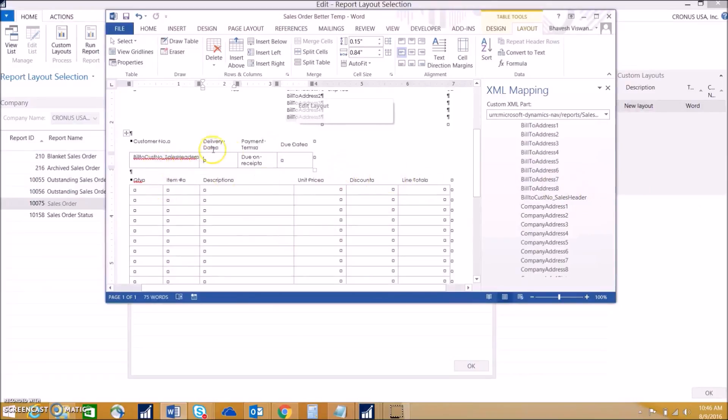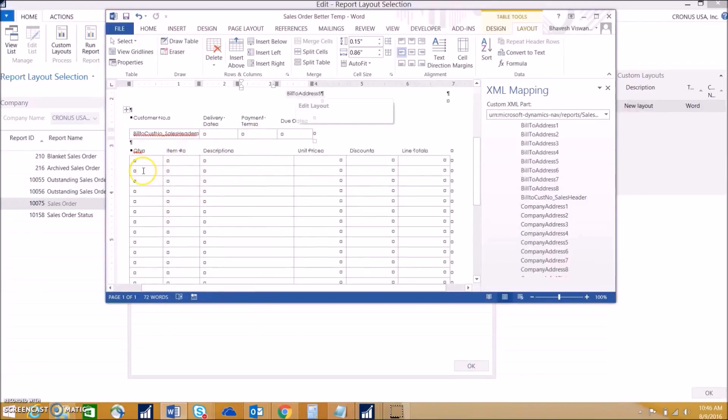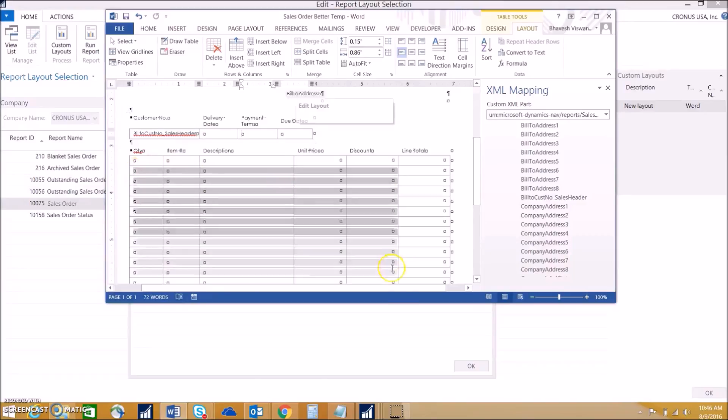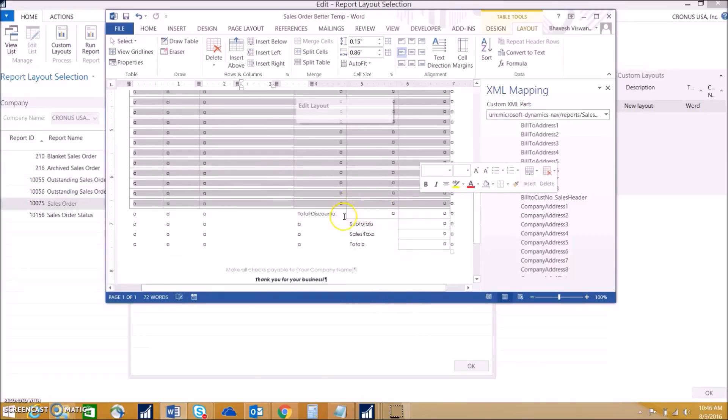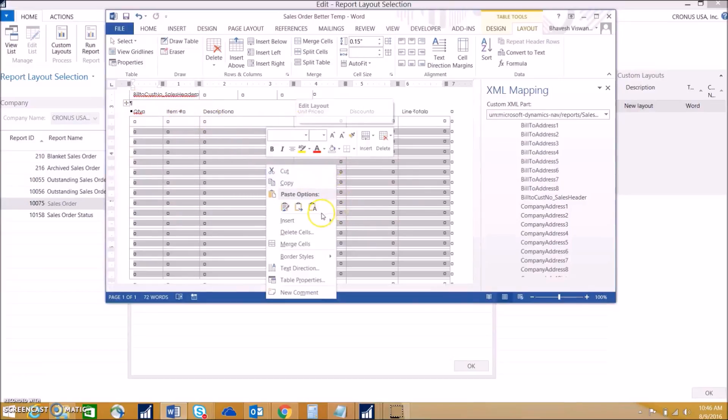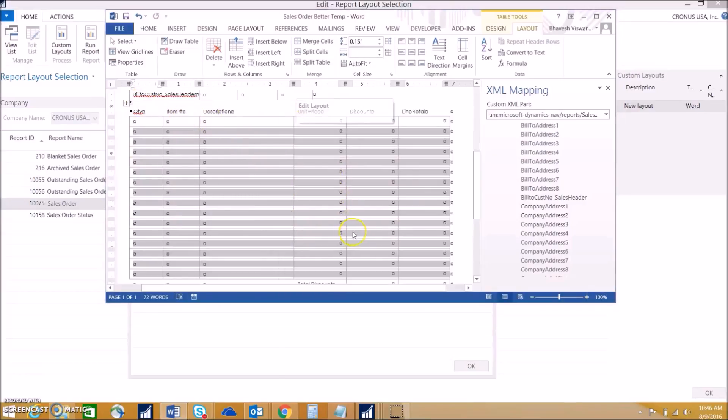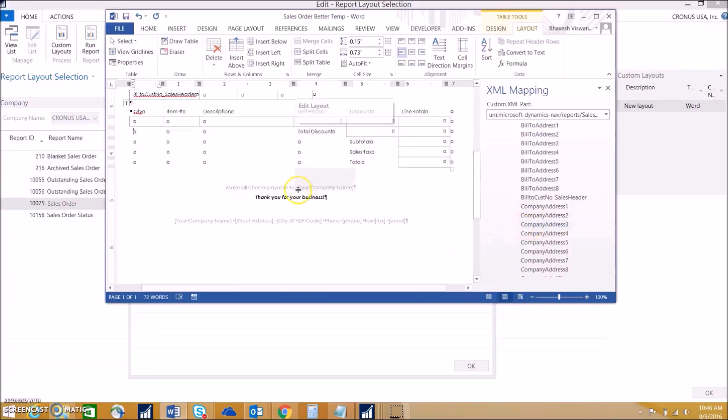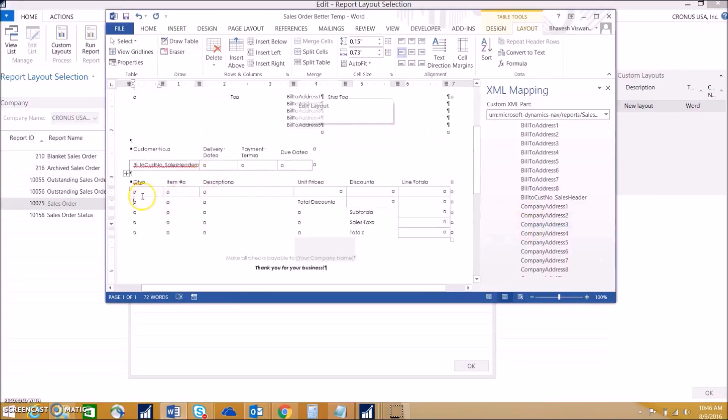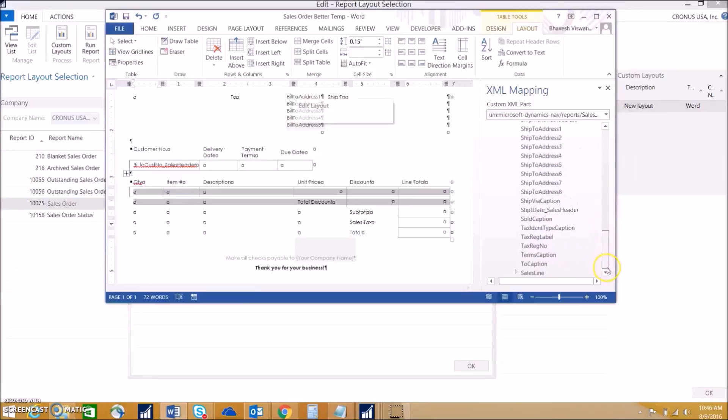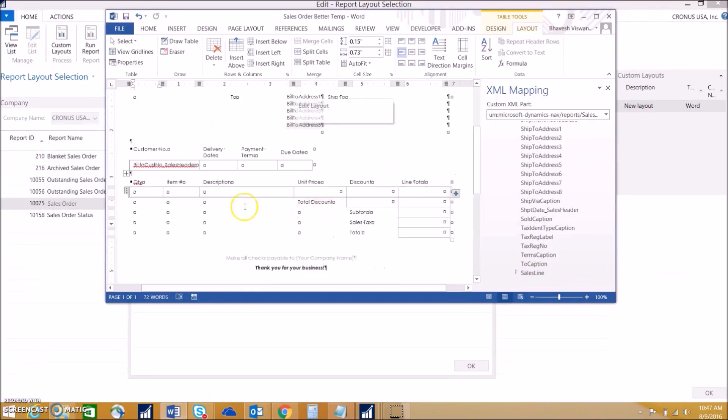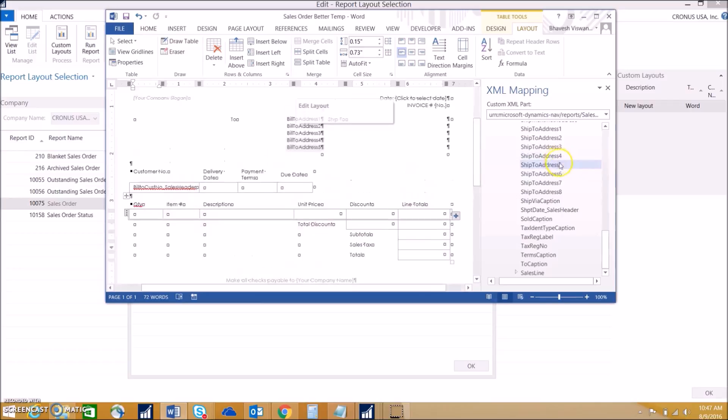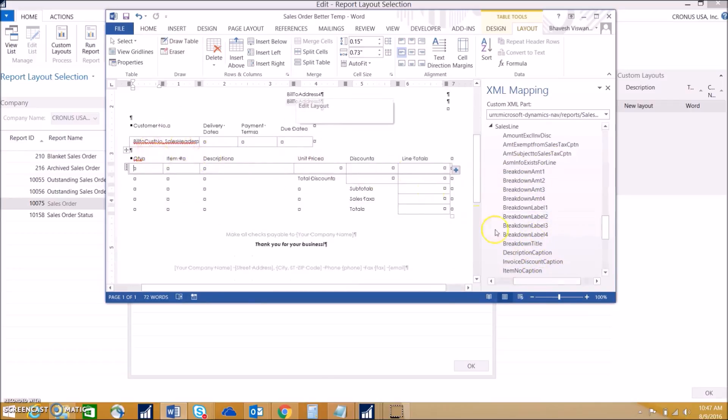We'll just use this as an example. We can also move on to lines. This is where things get a little bit more interesting. We want to delete all of the other lines except for the first one, so we go ahead and just do delete cells. We want to highlight that first row. If we scroll down we'll see a sales line in the XML mapping pane. We want to right click on that and choose repeating.